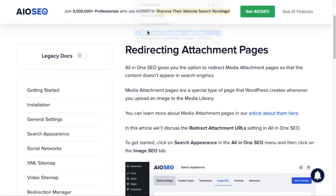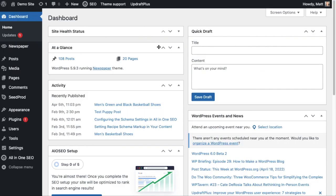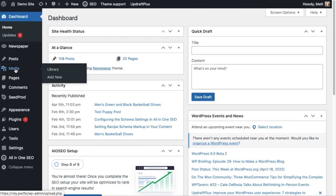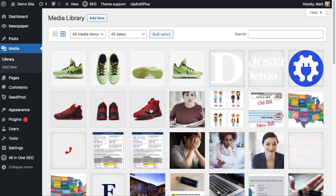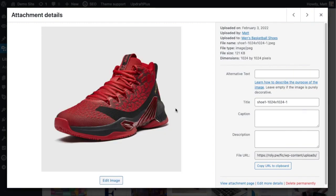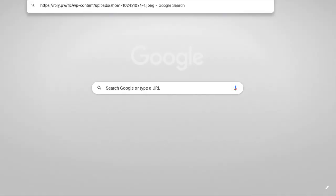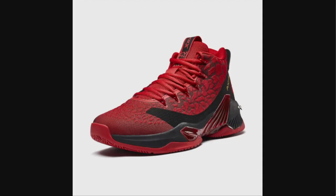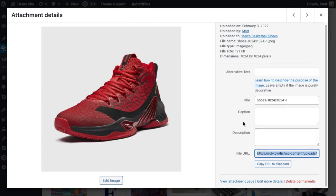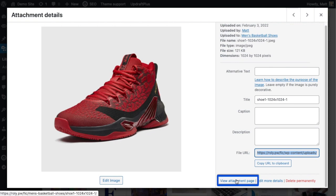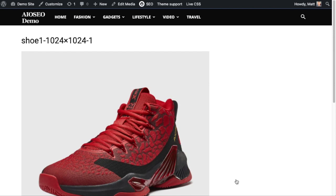If we go to the WordPress dashboard and click on the Media Library, then pull up any one of the images in your media library — I'm going to pull up this picture of a red and black sneaker — if we go to the section below that says File URL and copy that out and put it in a new window, we can see that this is basically a direct link to the image. But if we look further down the page, there's a little link that says View Attachment Page.